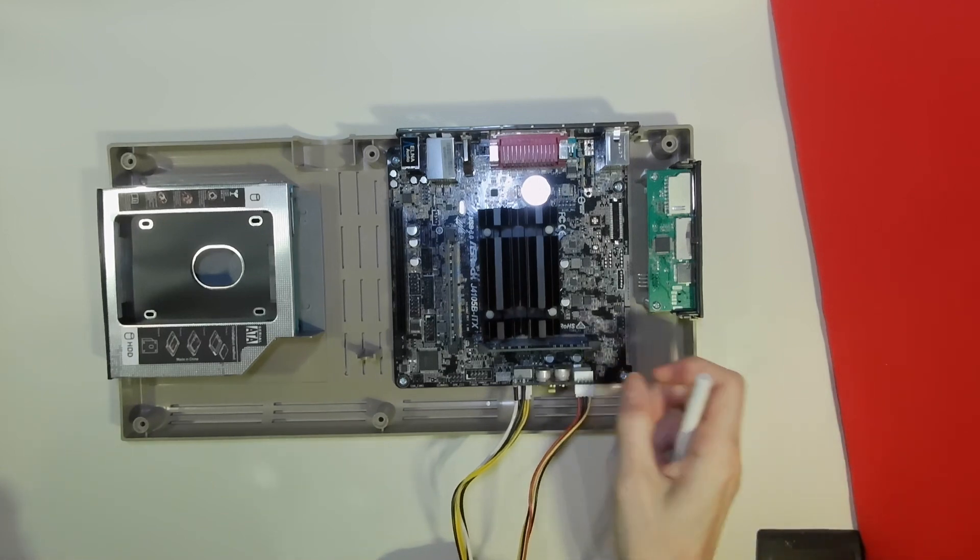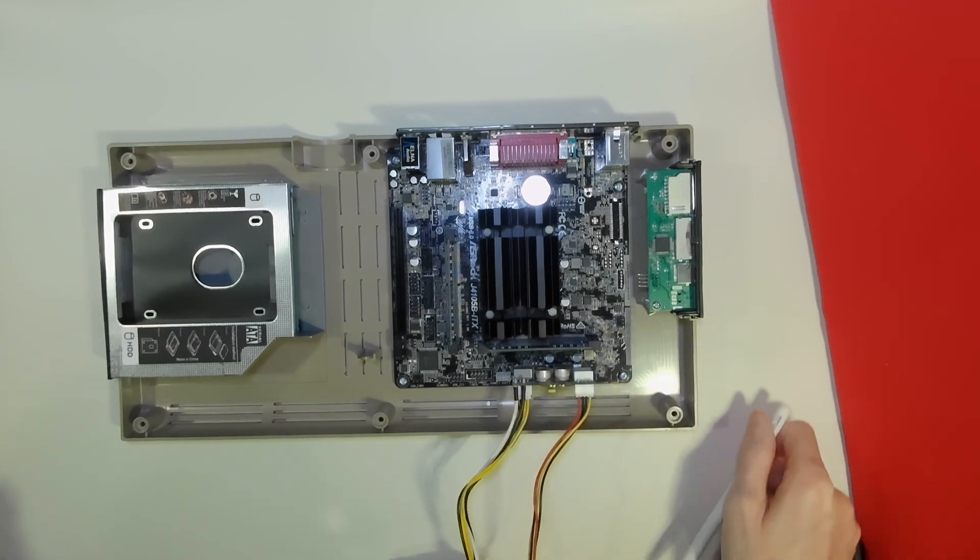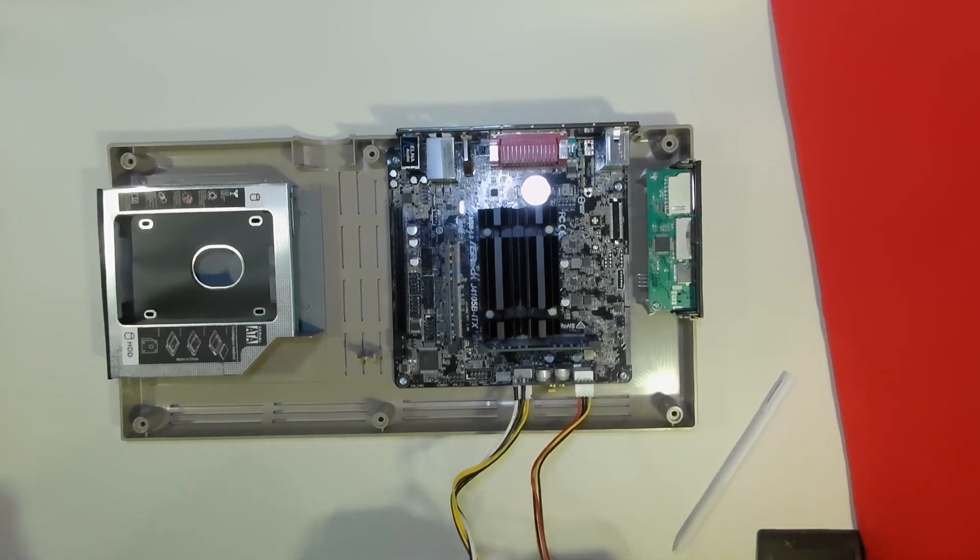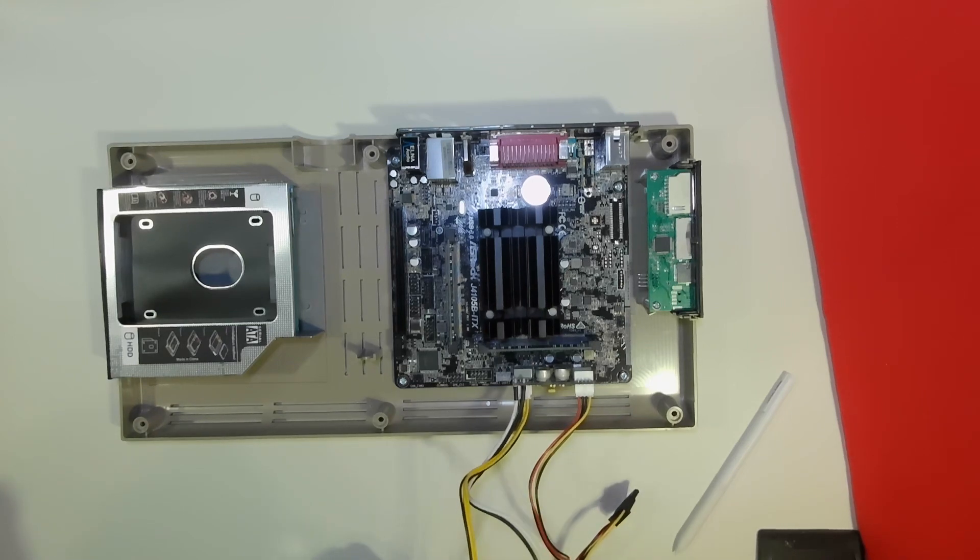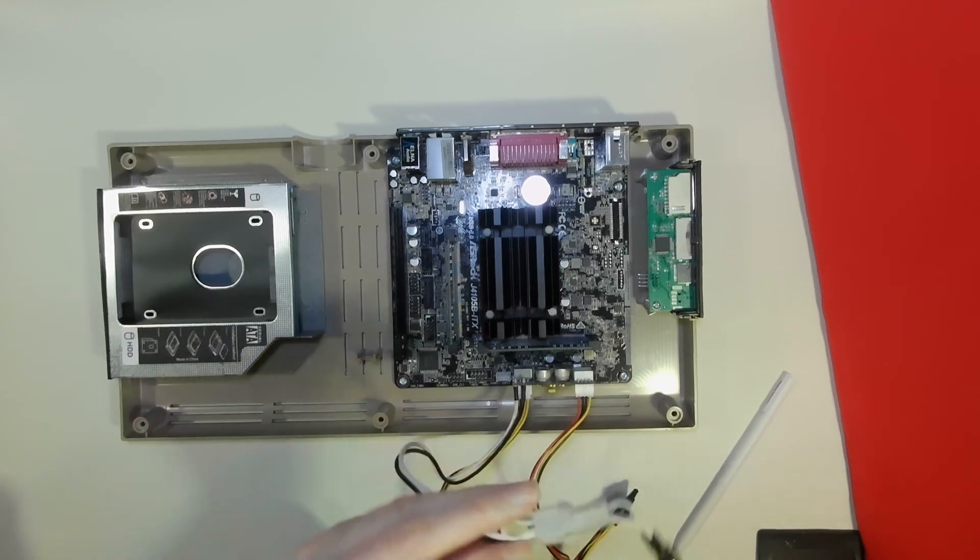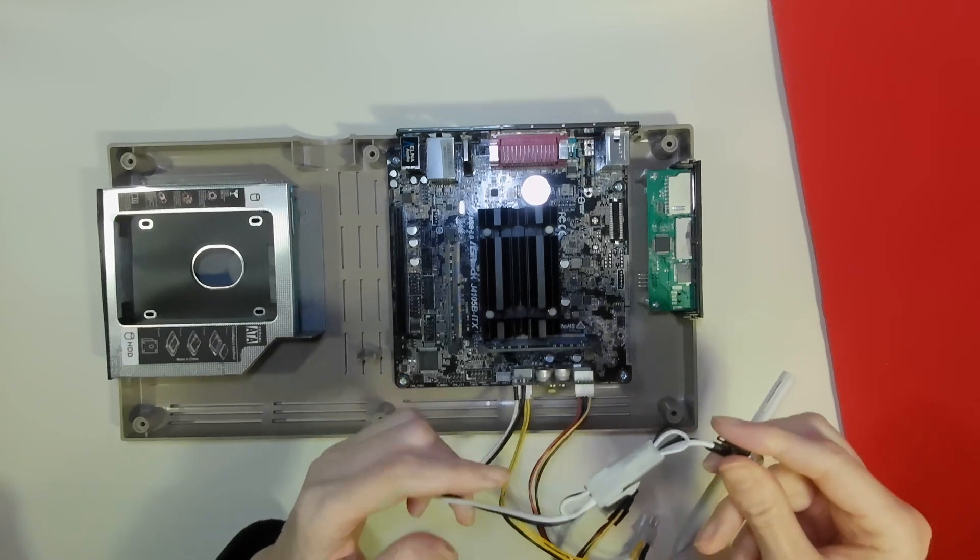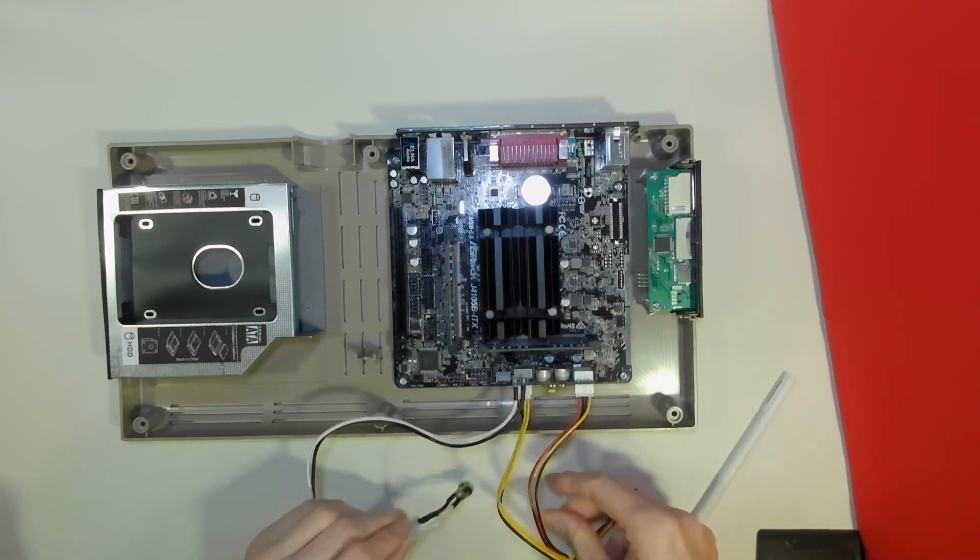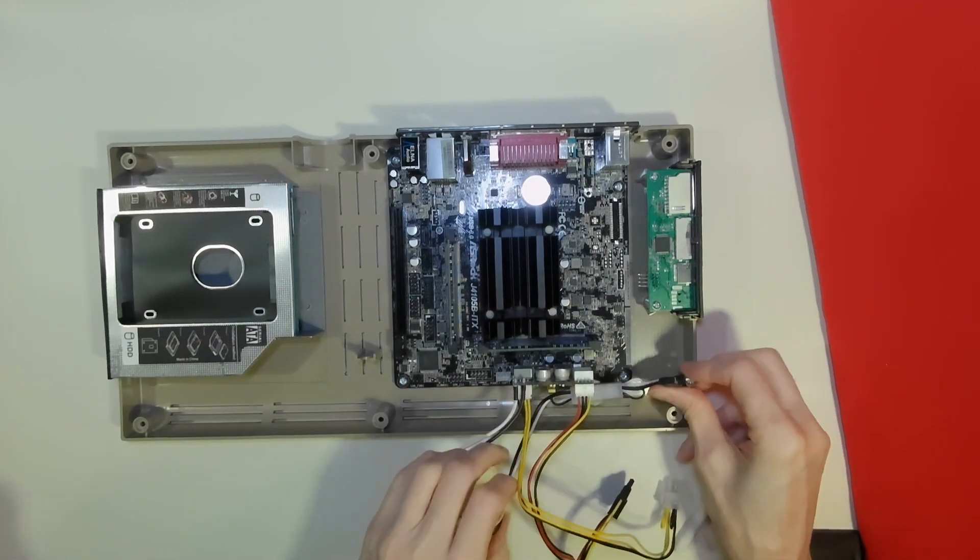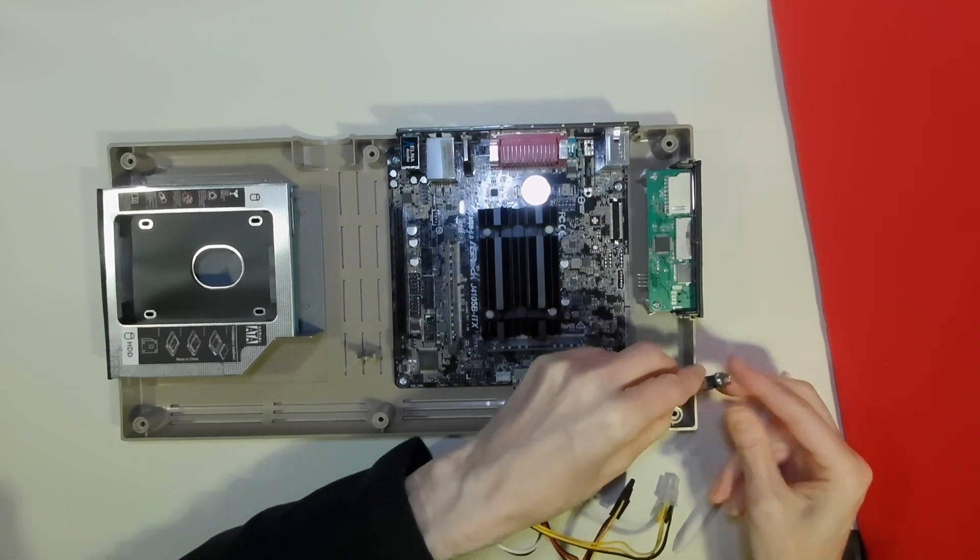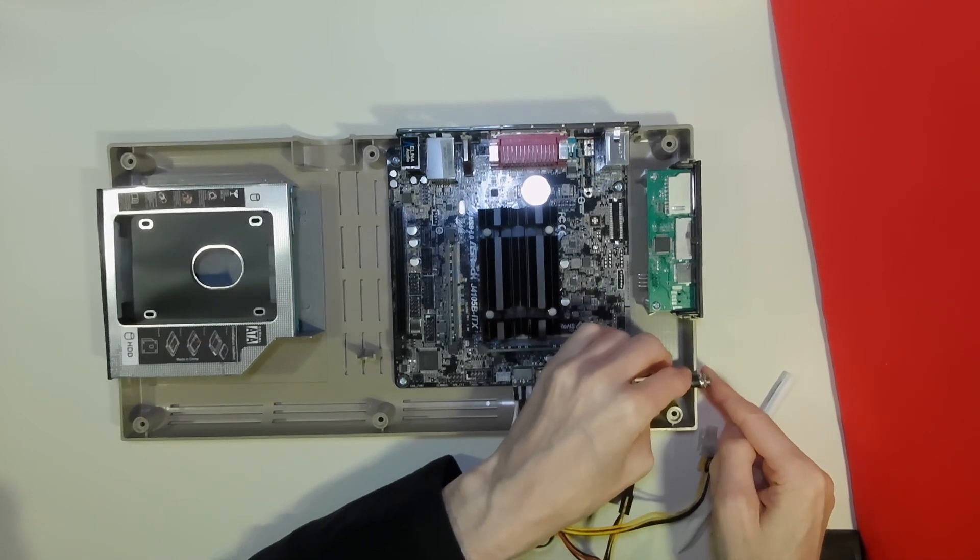Now this takes its power from an external brick, so we're going to run this cable through a hole we'll cut in the side here to provide mains power to the unit.